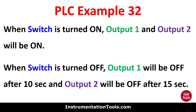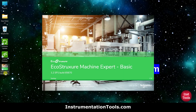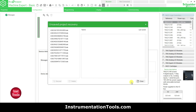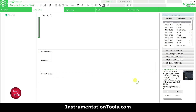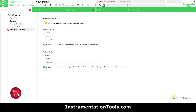Let's move to EcoStructure Machine Expert where we will draw a ladder diagram for this example. I will open EcoStructure Machine Expert Basic and keep read protection and write protection as inactive, then click Apply.